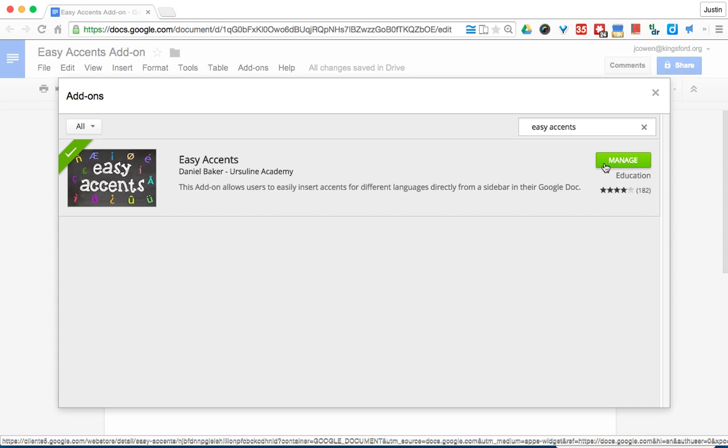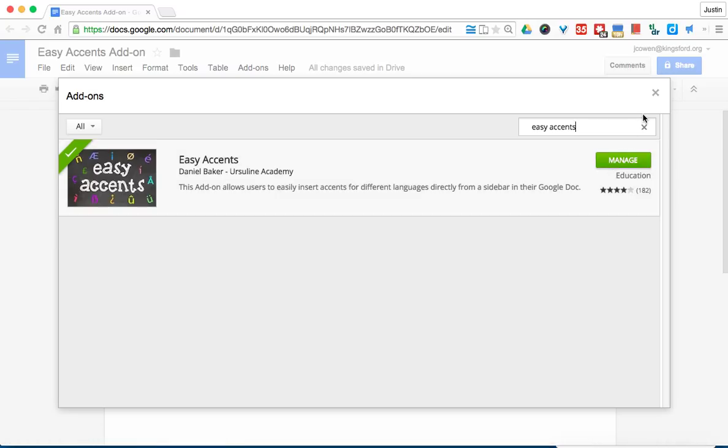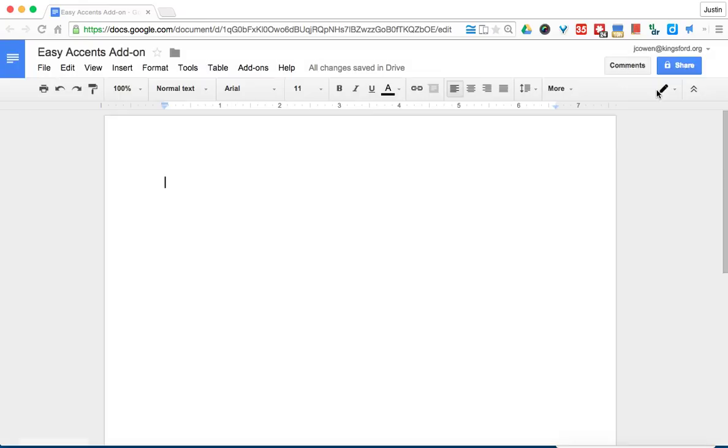You would then click 'Add' and it would automatically install itself into Google Documents. Now the neat thing is it will do that on every machine that you log into for Google Docs, so it makes it really nice and simple.